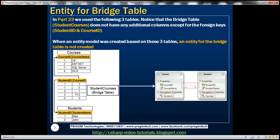When we created an entity model based on these three tables, we only had two entities created — course and student. Notice that we don't have any entity created for this bridge table.